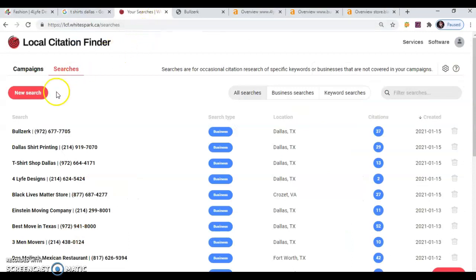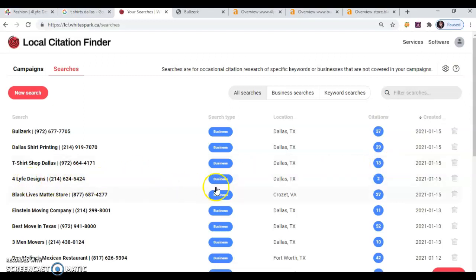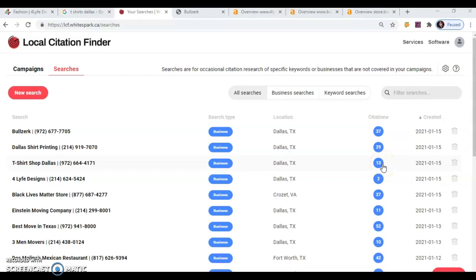Right here you can see your competition. Dallas t-shirt shop has 13 maps. Whenever I find yours right here, it shows that you have two. But that's nothing to worry about. If we click right here on this number, it'll give us a list of all the directories that they're using to add their name and information on.